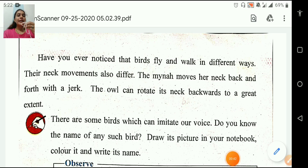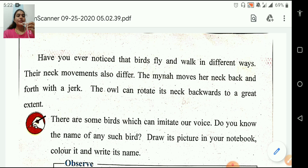There are some birds which can imitate our voice. Do you know the name of any such birds? Draw its picture in your book, color it and write its name. Yes, a parrot can imitate our voice. So draw the picture of a parrot and color it.